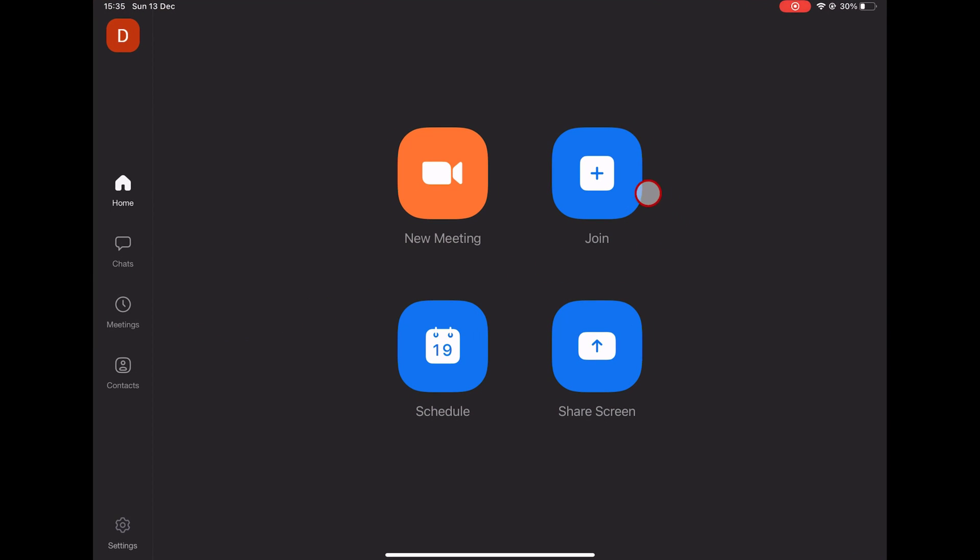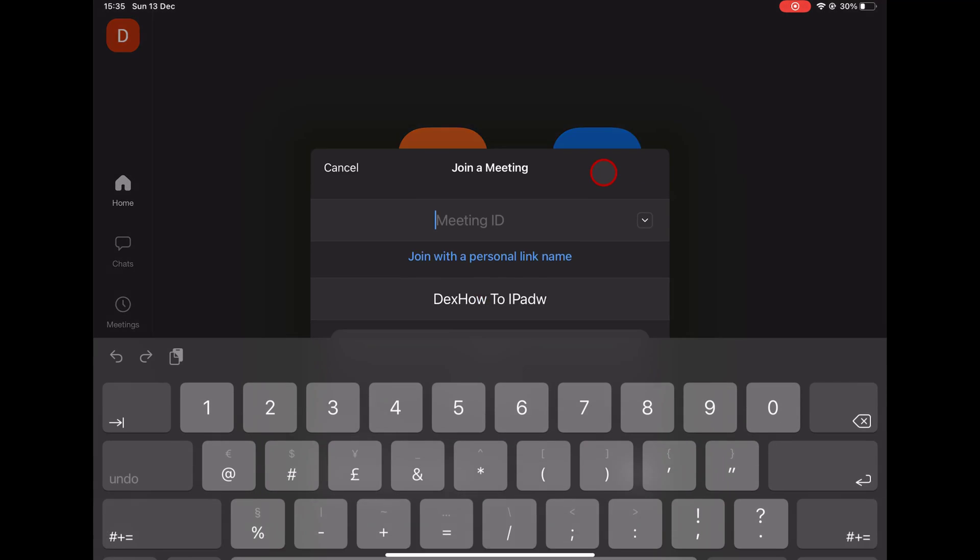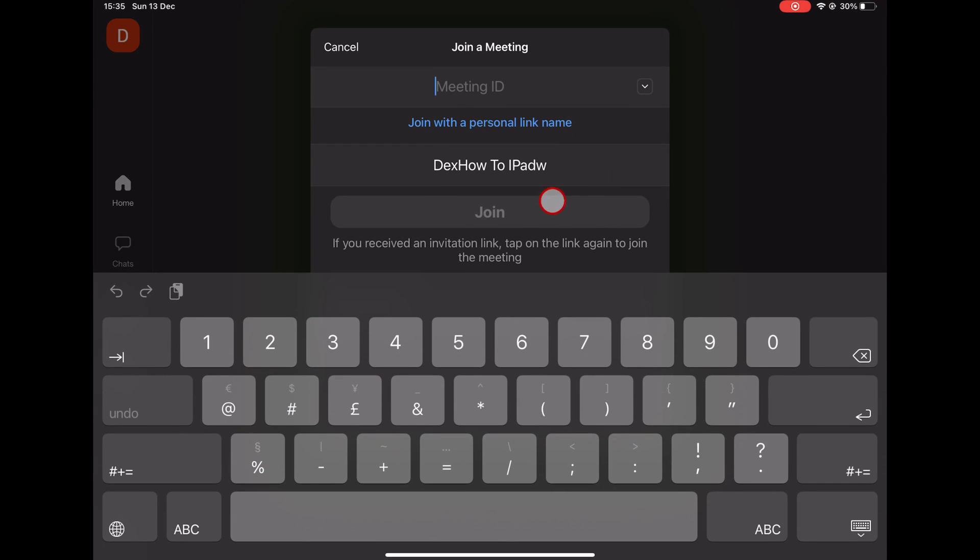If you have Zoom on your iPad, you can use the Whiteboard feature to make your presentation a bit more interesting. To use this feature, you need to be the host of the meeting, or the host needs to allow you access to share.